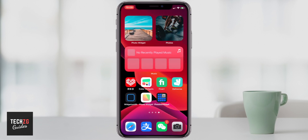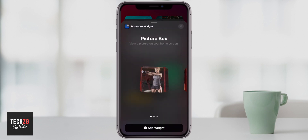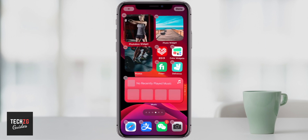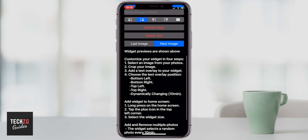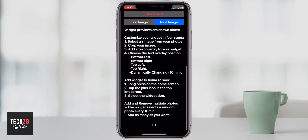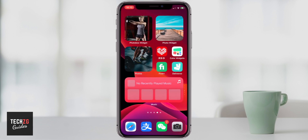Swipe out of the app, then touch anywhere on the home screen to get the menu up and press the plus button in the top left-hand corner. Photo Box Widget is right there since I recently used it. Click on it, click add widget — the size is fine — and there it is. The images will change as well; it's about a 10-minute random interval and it will cycle through any of the photos you've added, so you can add a ton of them.